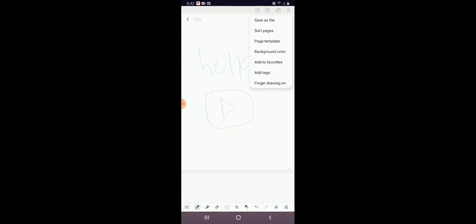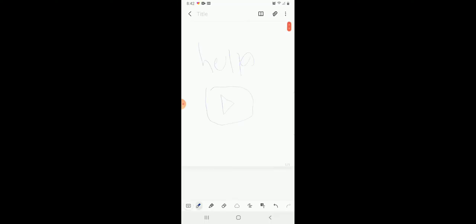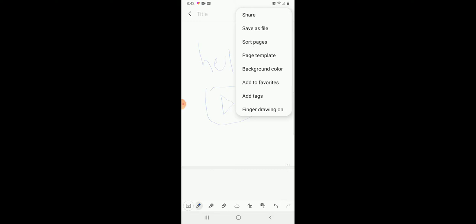On the top right, there's a little three dot button right here. Share, Save As, Sort Pages, Page Template, Background Color, Add to Favorites, Add Tags, and Finger Drawing On.